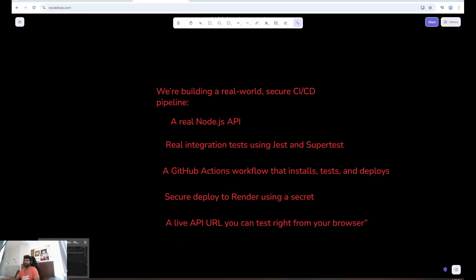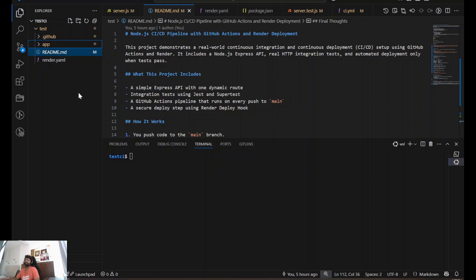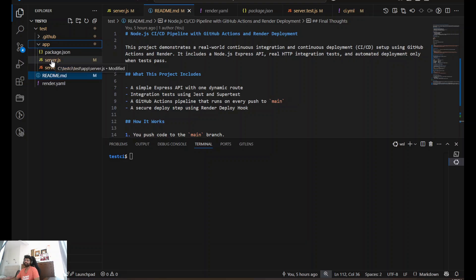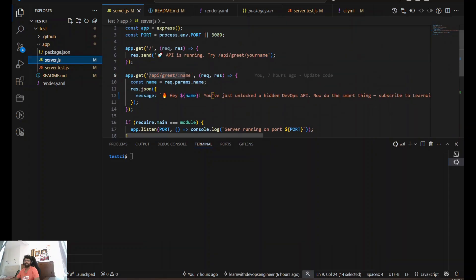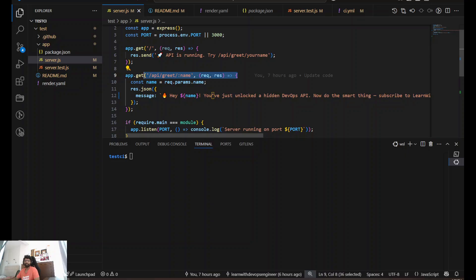Now let's jump into our Visual Studio code. Here I have my source code sitting in the repository. I have application source code with server.js. In server.js, we have one API endpoint slash API slash greet name. You hit this endpoint, it returns a JSON message. It's not a mock. It's real and stable.